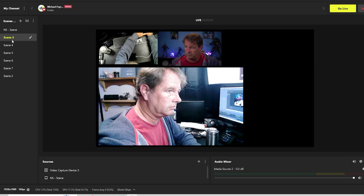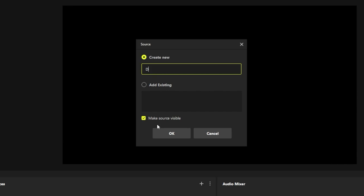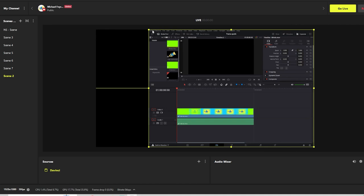You can see all these scenes are kind of different. Then we're going to add a window capture. Let's just call this DaVinci, add it right there. And we'll just move this over here like this.